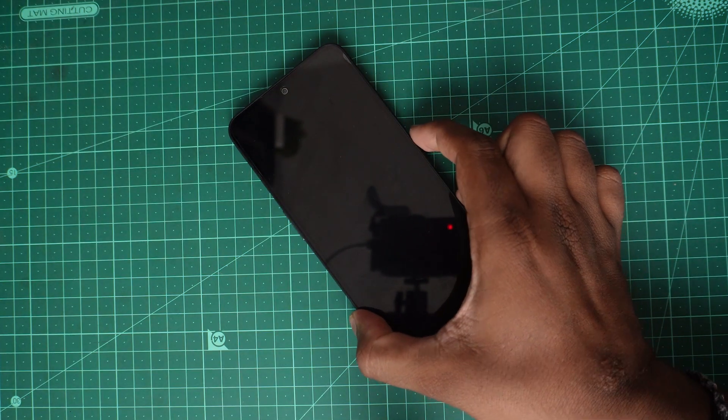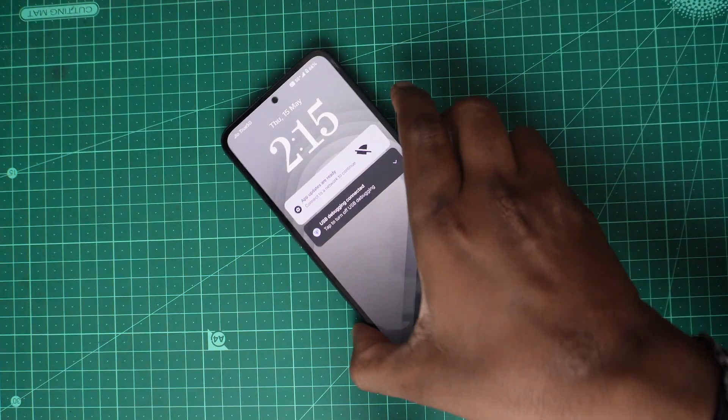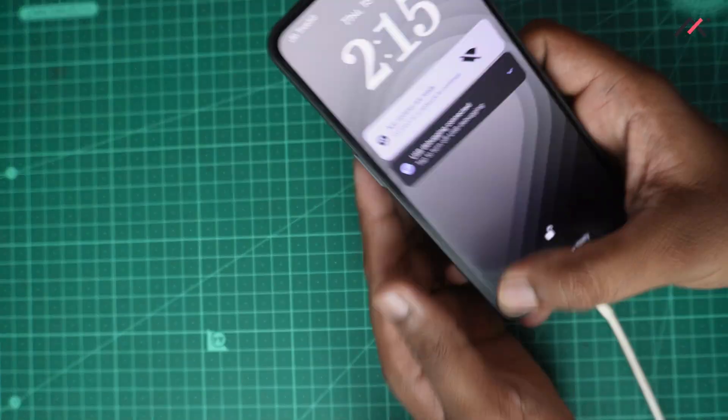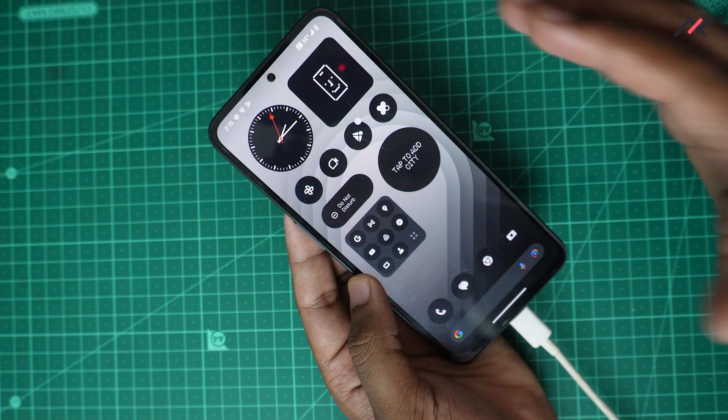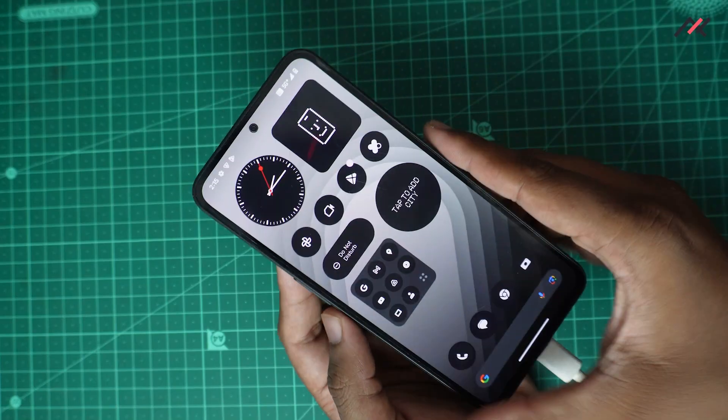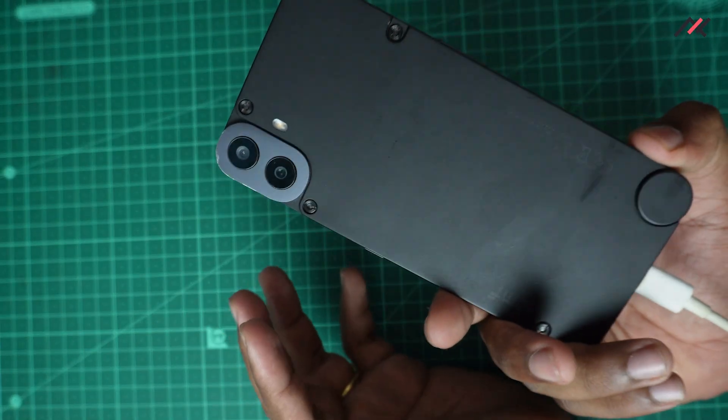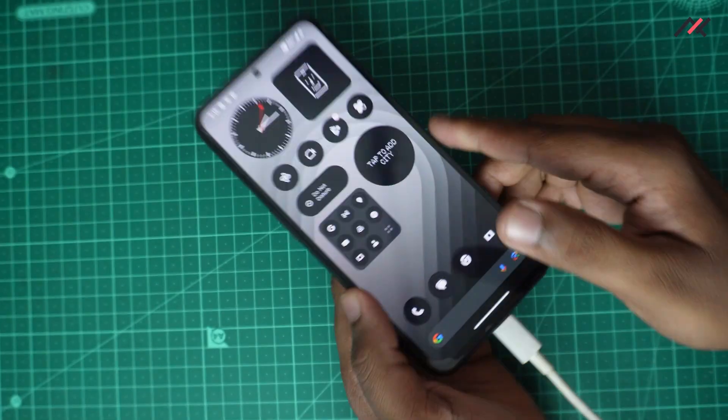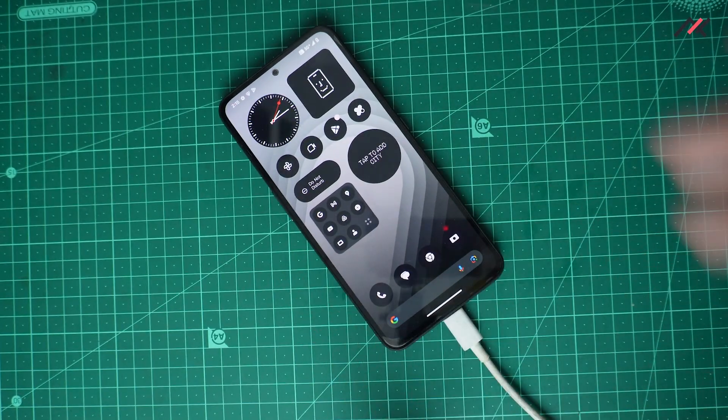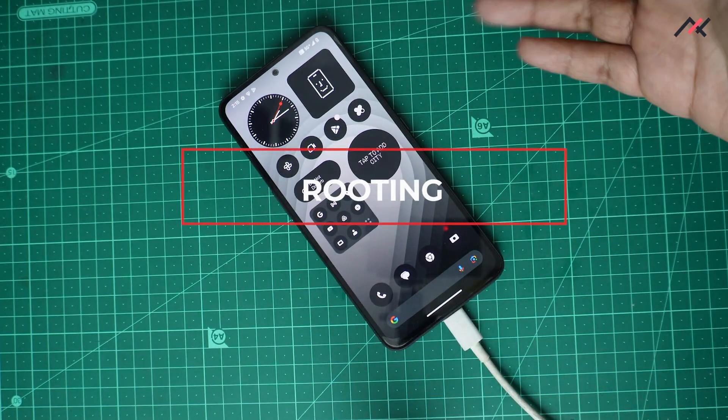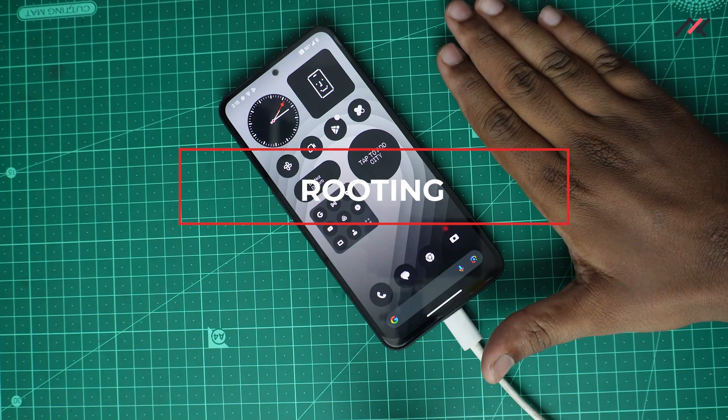Hey there, how are you doing? This is Kali from Techfans here. In the previous video we unlocked the bootloader of our CMF by Nothing Phone One. In this video we will be installing or rooting this device.